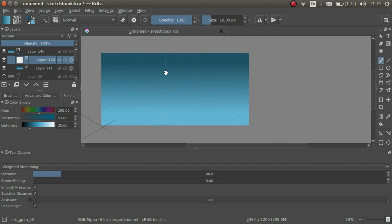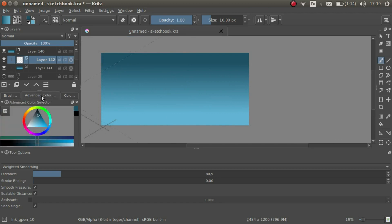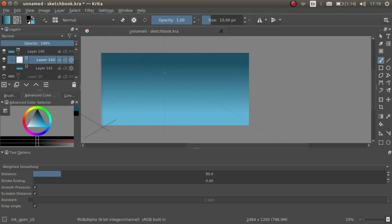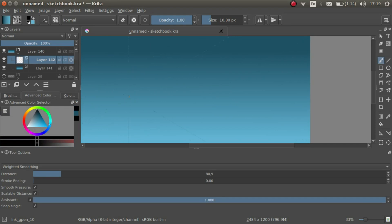I'm going to sketch in the sides of the cube. Pick the right brush and color, and make sure the assistant is set to maximum.